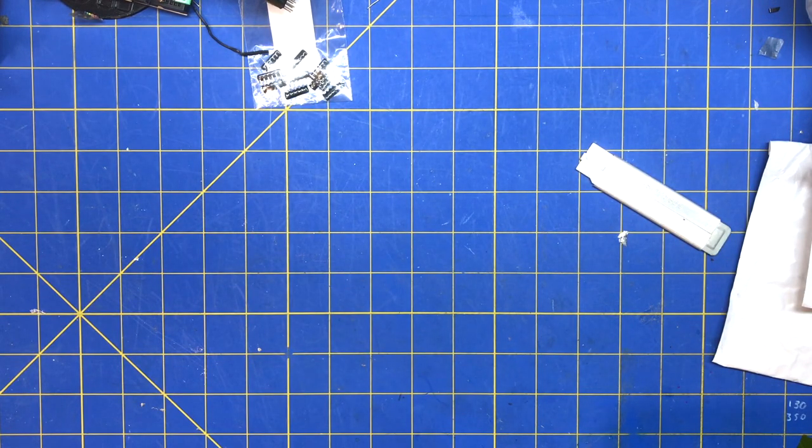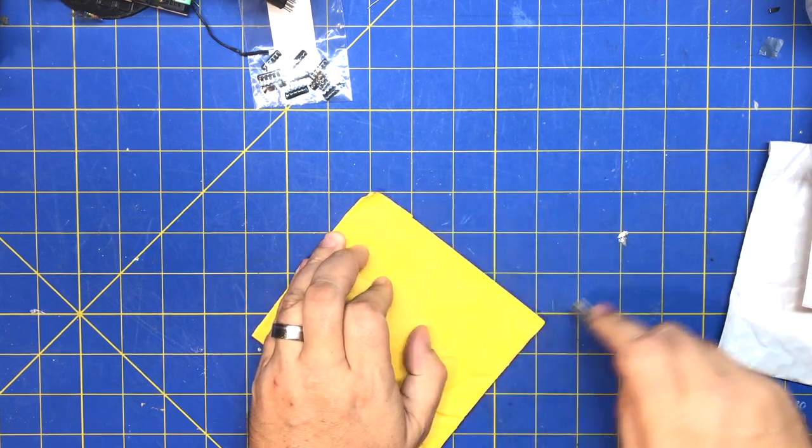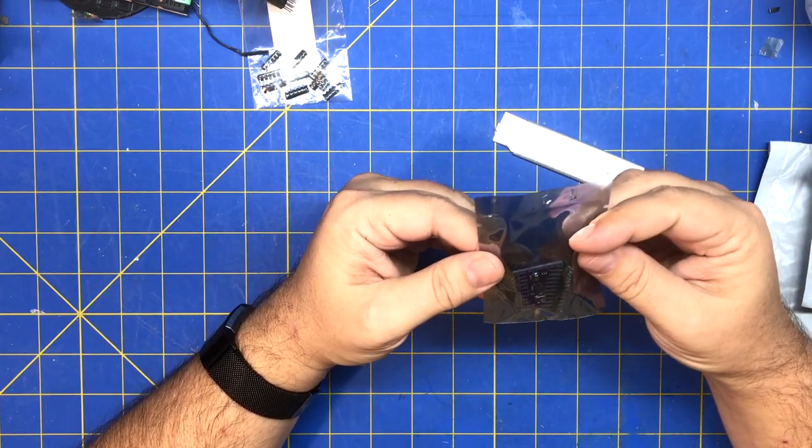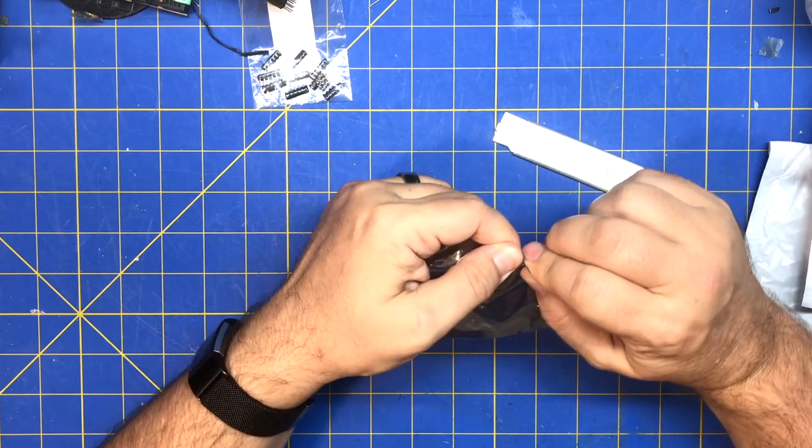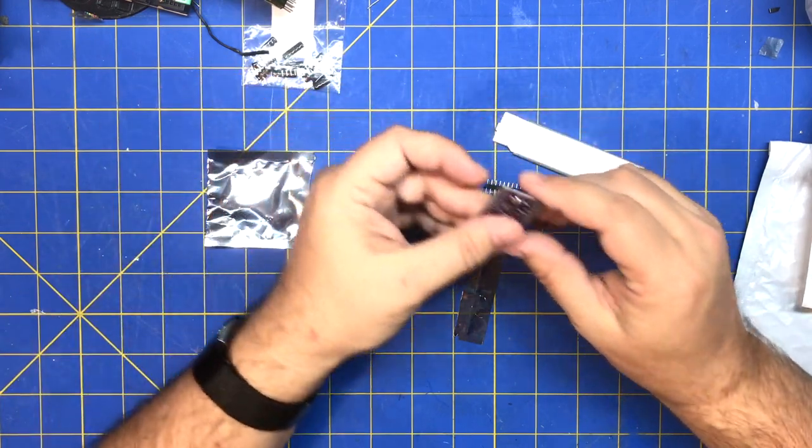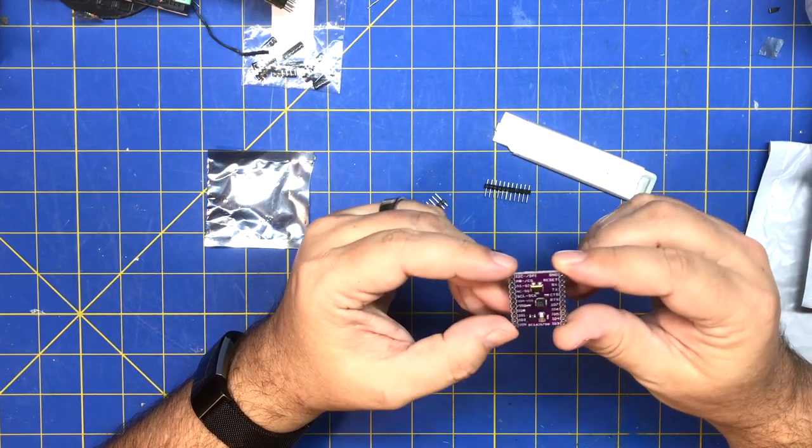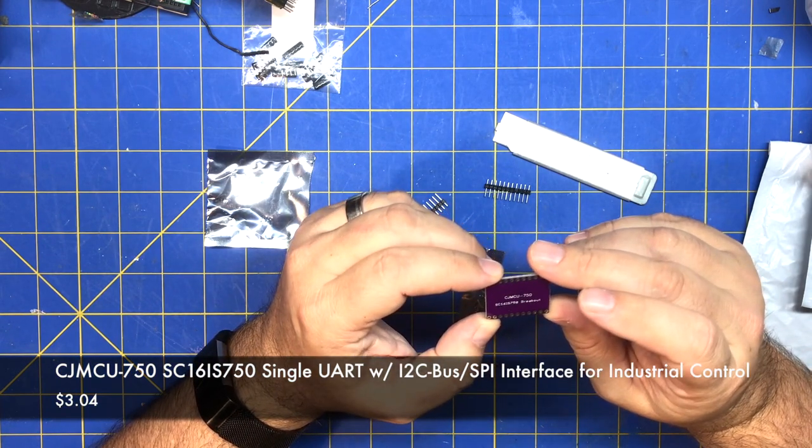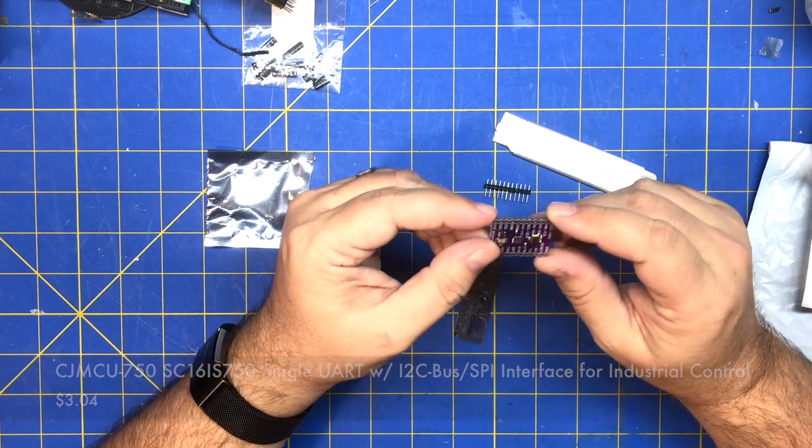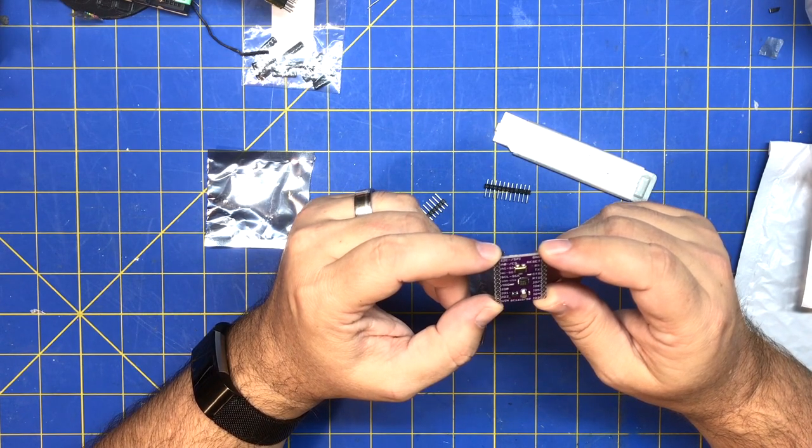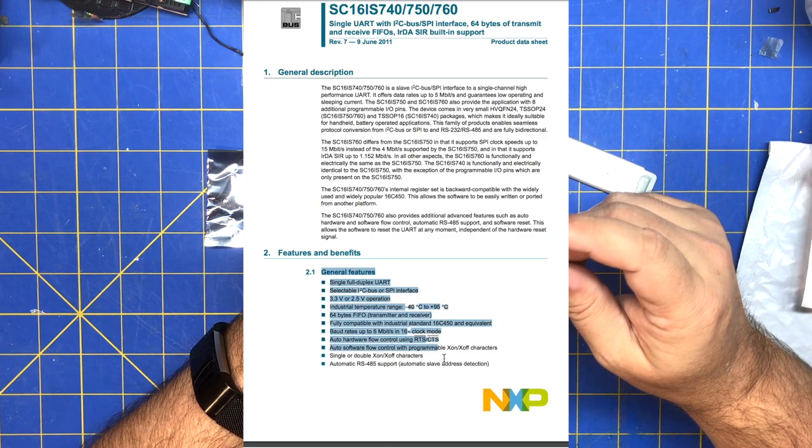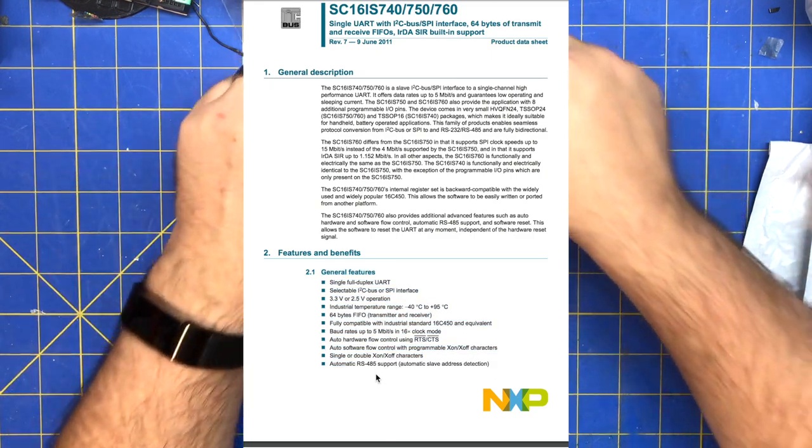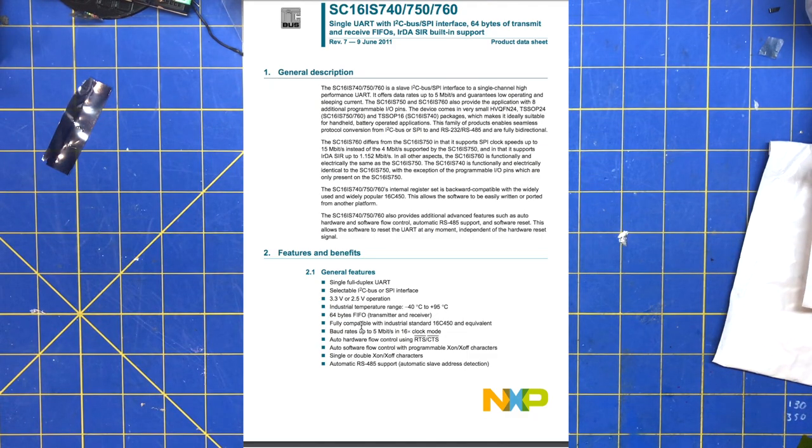Alright, next one is a module. Let's take a look. This is a staple in it. This is some kind of microcontroller, it looks like SC16 IS 750 breakout. I'm not really sure, I have to look that up. I forget what that is.